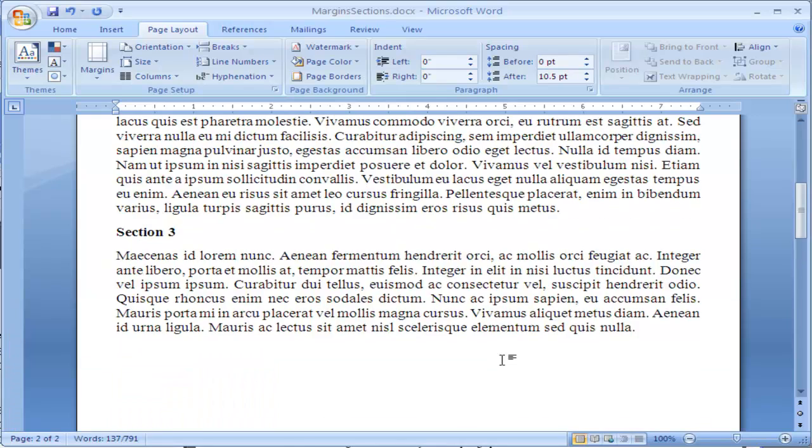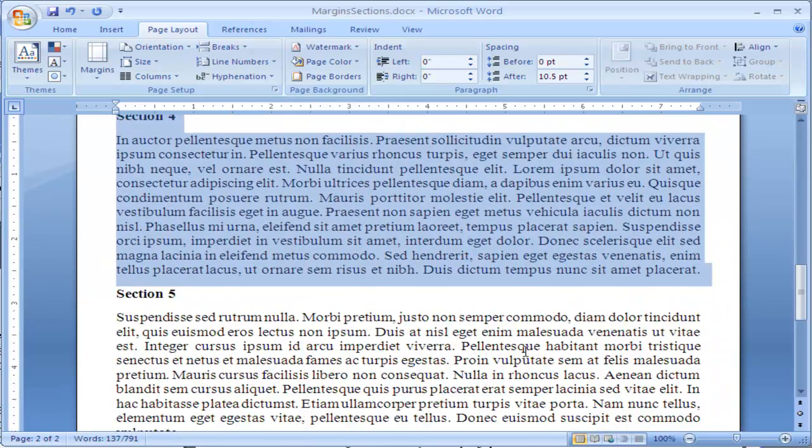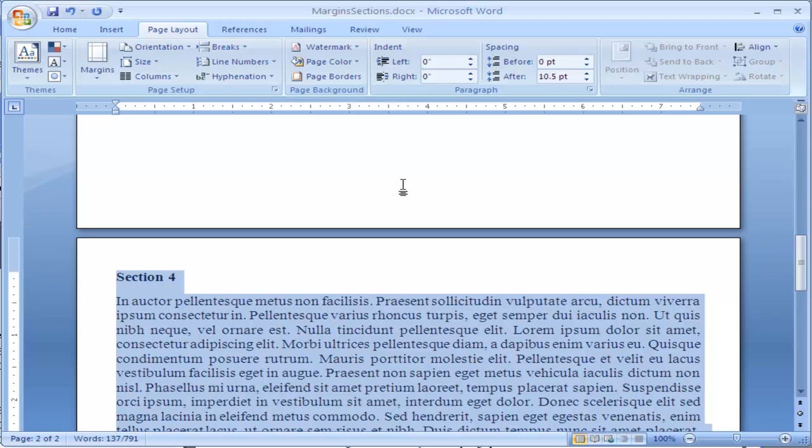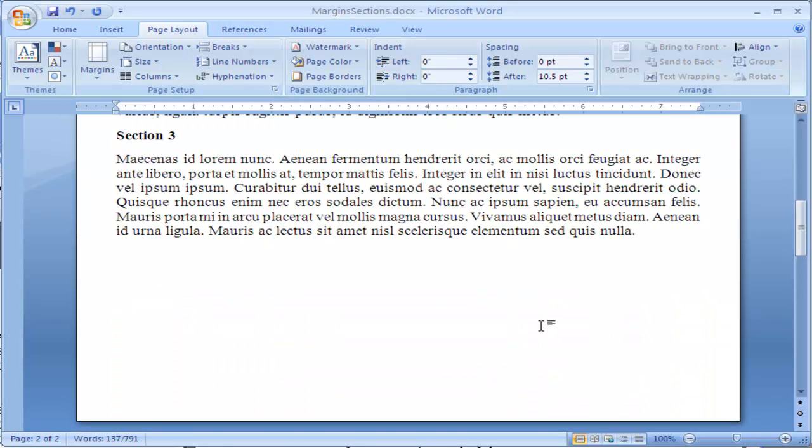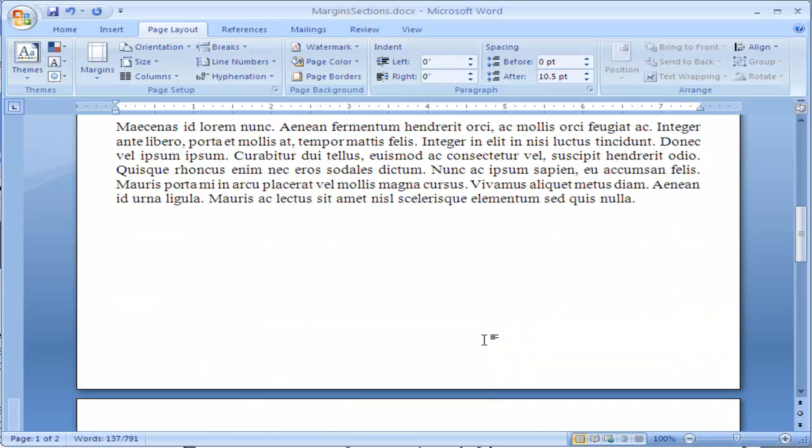I hit OK and this will ensure that I don't have the text spanning two pages, but it's all on one page.